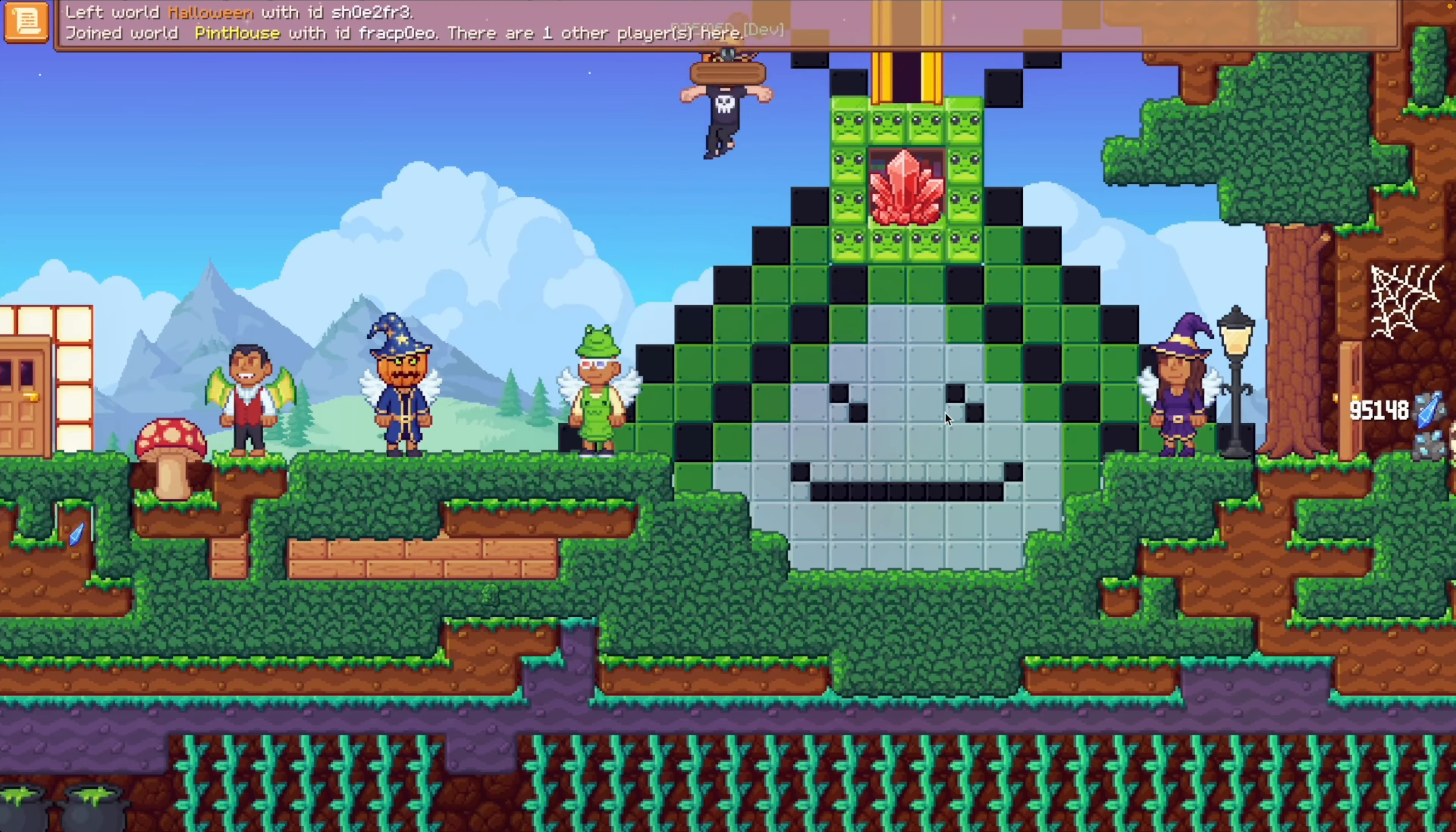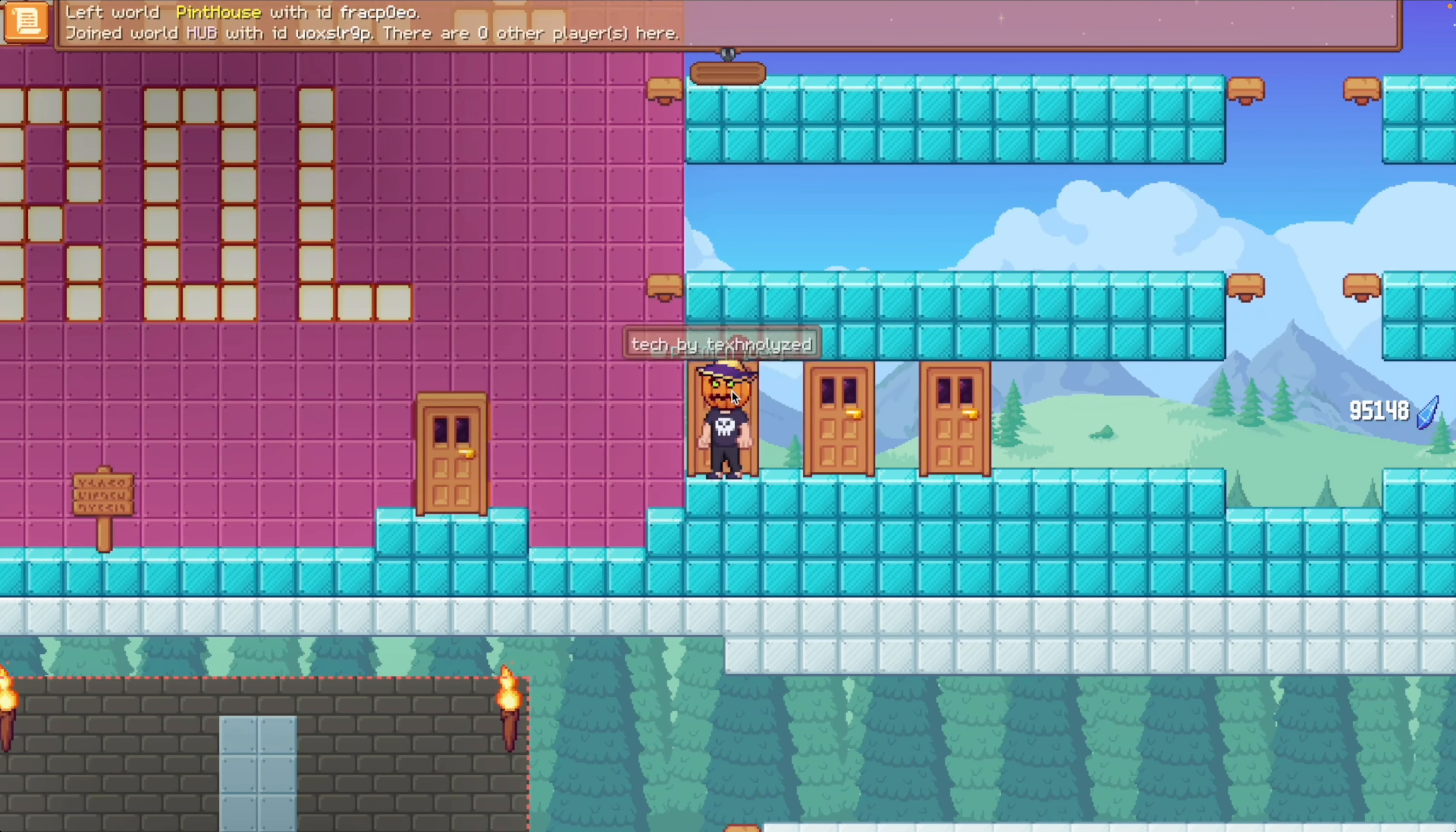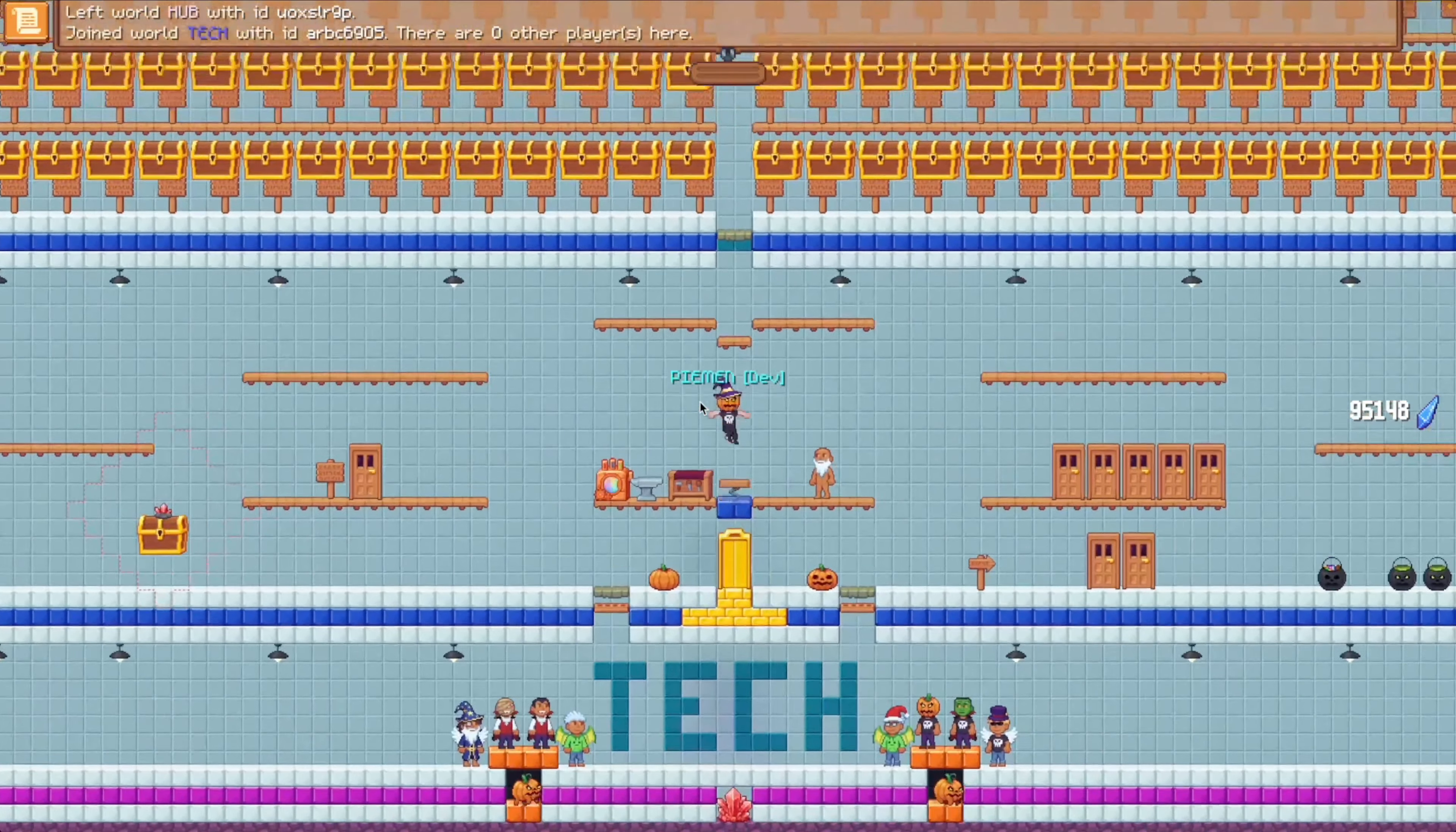And then we've got Crystal Realms. Crystal Realms is a sandbox 2D MMO game that has been in development for about three years. A number of different features have been implemented in that time, including crafting, quests, achievements, and more. The game uses a custom 2D tilemap approach.